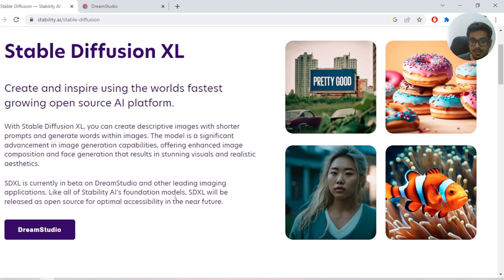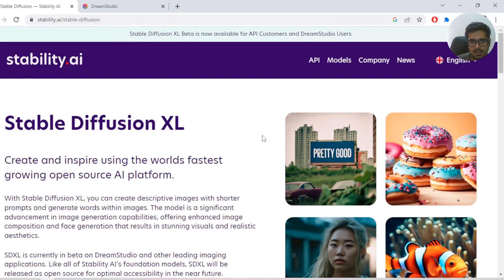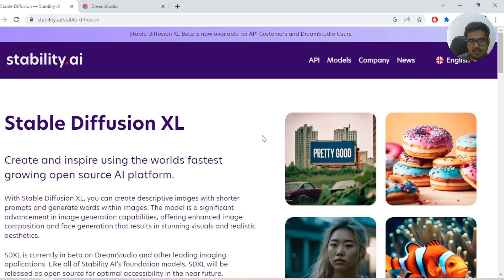It's currently in beta and available on Dream Studio, and it will be released as an open source model in the near future. The previous two Stable Diffusion models were also open source. What I mean by that is you can download this model to your local system and play around with it without paying any charges.